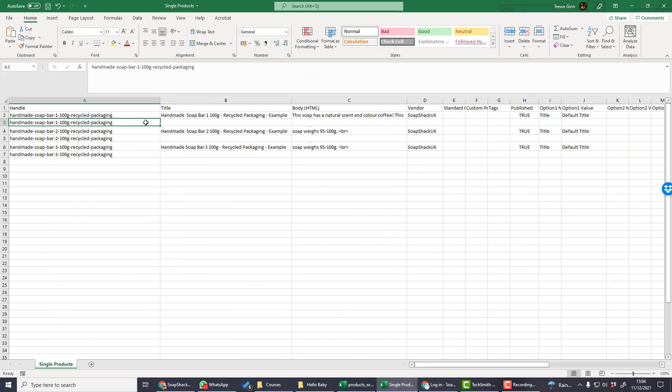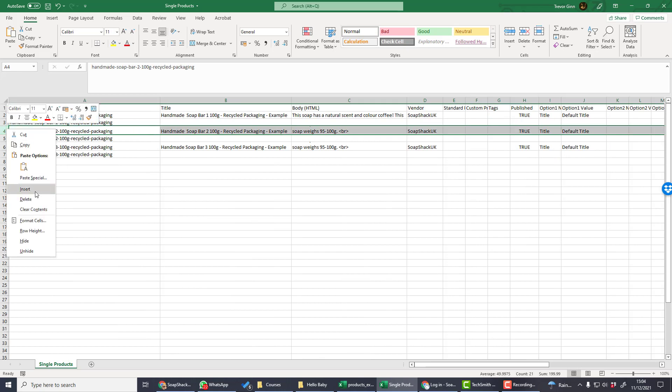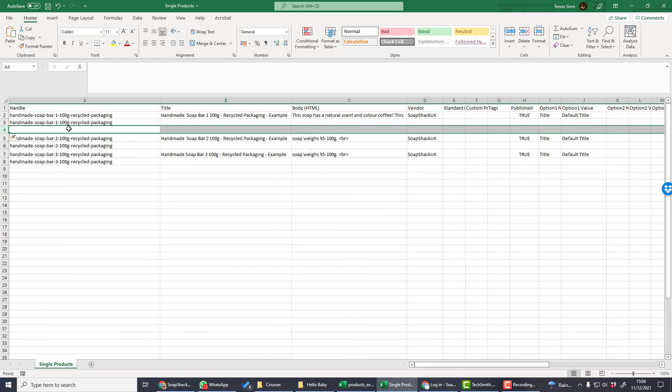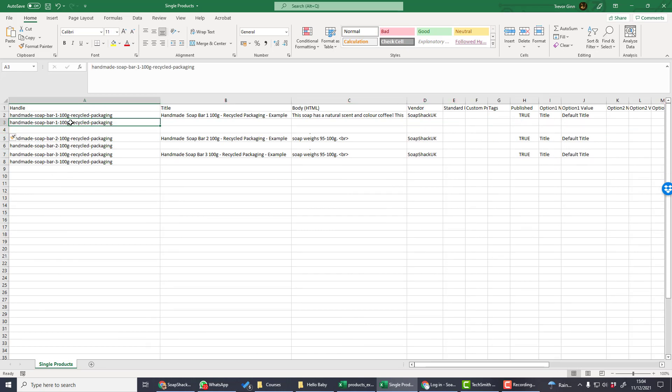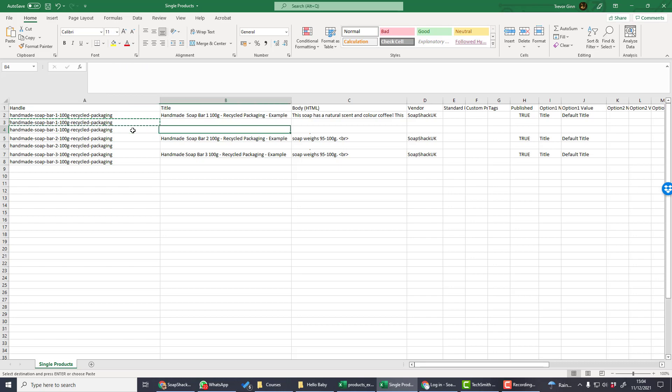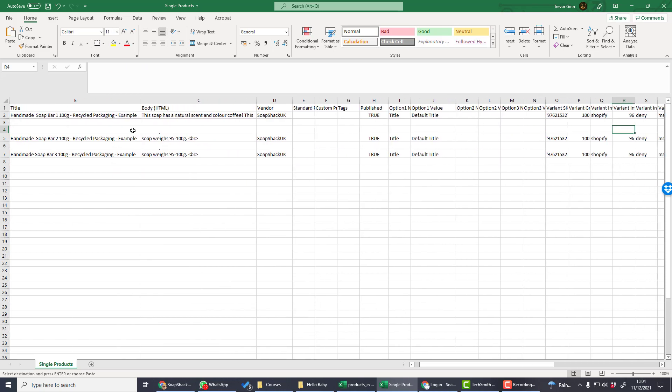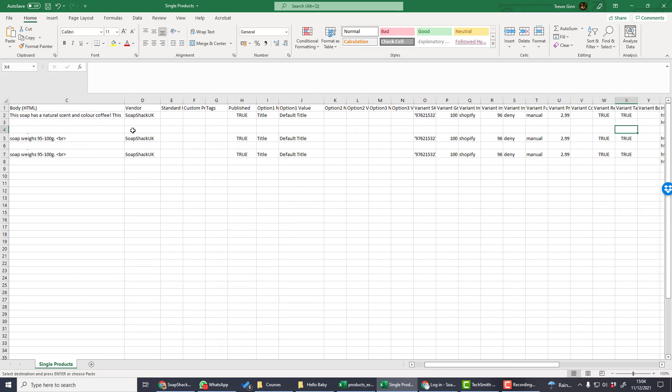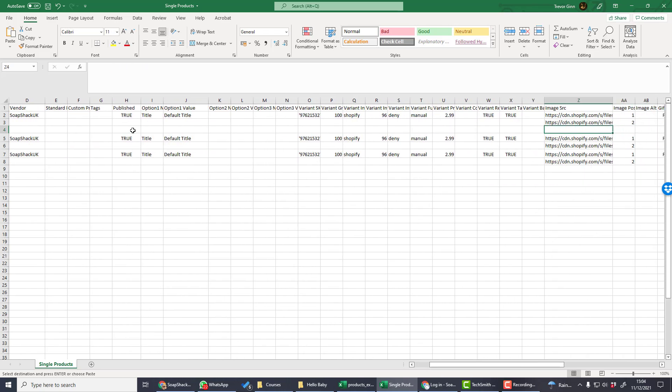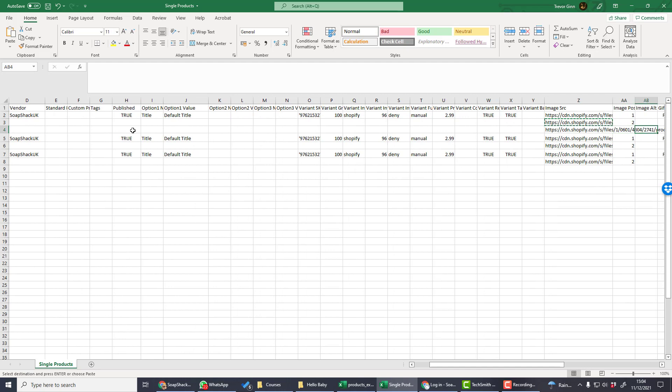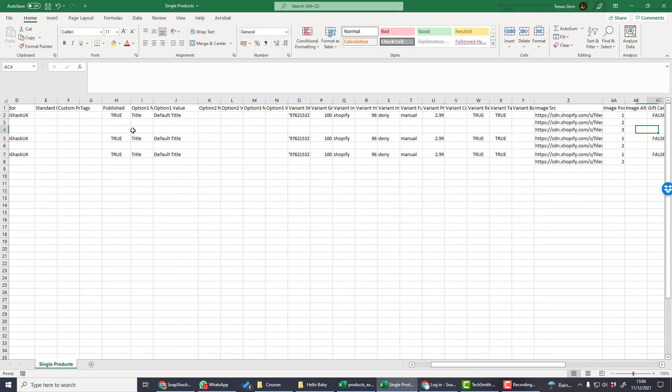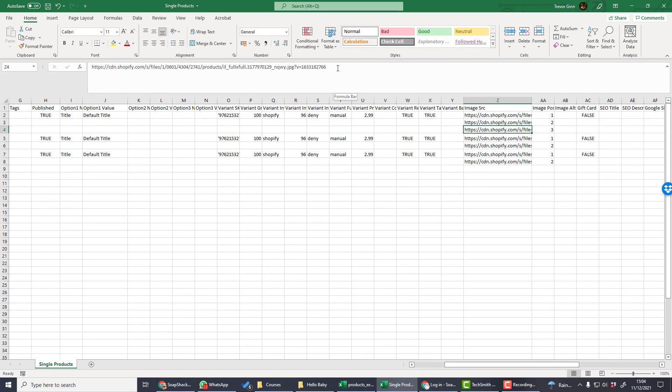If you want to add more than two images, you would simply need to insert another row and then add the image to that row, so that would be three. Images need to be stored externally in a web location that can be accessed by Shopify. This could be in a web hosting service or it can be on Shopify itself.